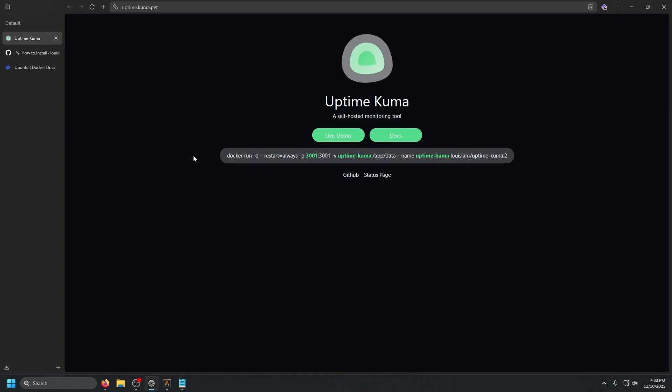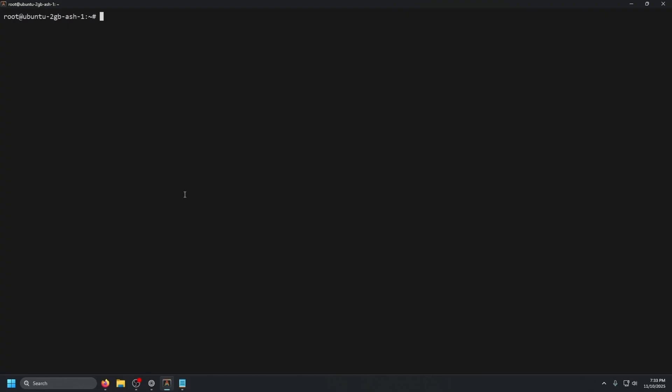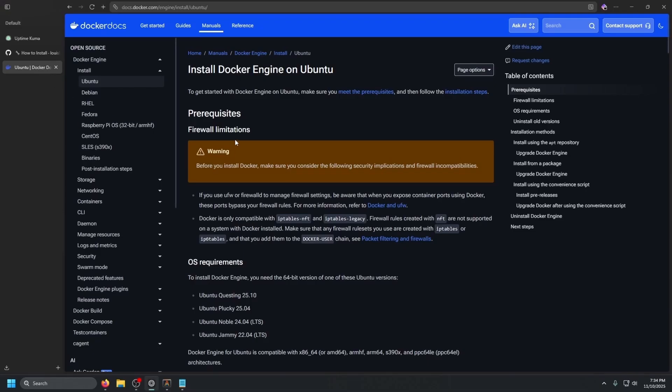Once you have a VPS created or have your own Linux server stood up, all you really need to do is SSH into the terminal, which we have already done here. And the first things first that we always do in most of our videos is we need to install Docker.